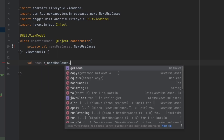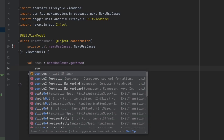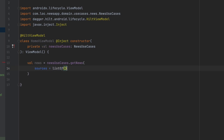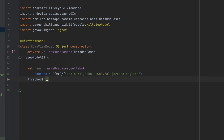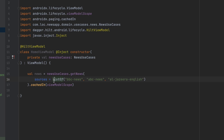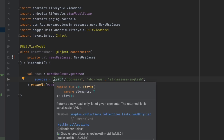This view model is going to be very simple. We'll have the news in here and call newsUseCases.getNews, passing the sources as a list. I'll identify the news sources from the API documentation — passing sources like abc-news and aljazeera-english. We also want to make sure to save this from configuration changes, which we can do by calling cachedIn viewModelScope. That's it for this view model.